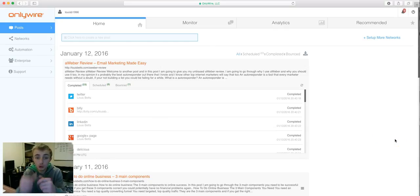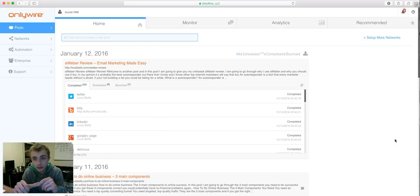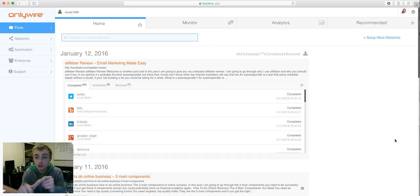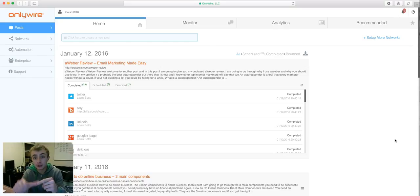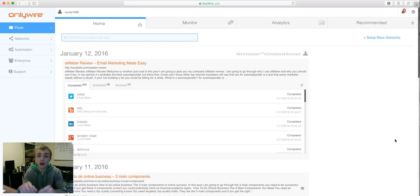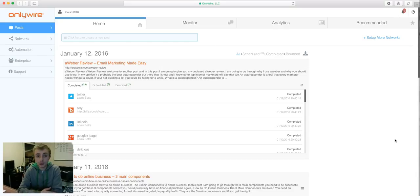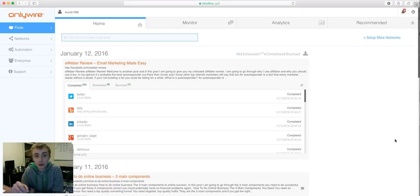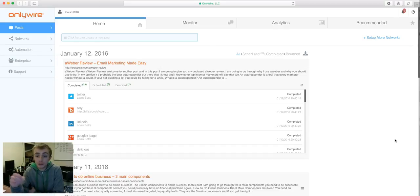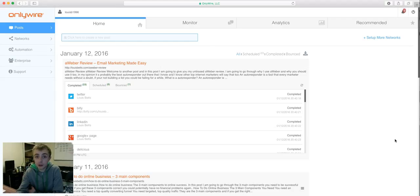If you were doing this the manual way, you would have to literally go to each site and post your link manually to each site. For me, that's a little bit time consuming. I need to be doing other stuff instead of syndicating my blog. That's going to take me longer.